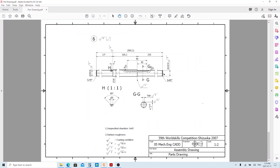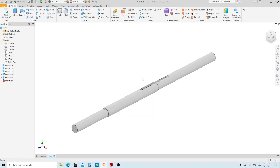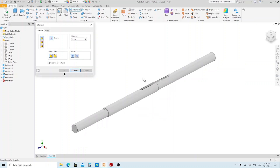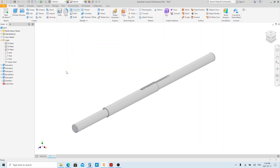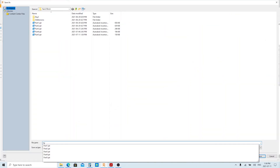Now we're gonna make these chamfers, and they are 2 millimeters in length. Execute the chamfer tool and select the edges. Make sure it is 2 millimeters, then click OK. Part number 6 is also done, so we're gonna save it.